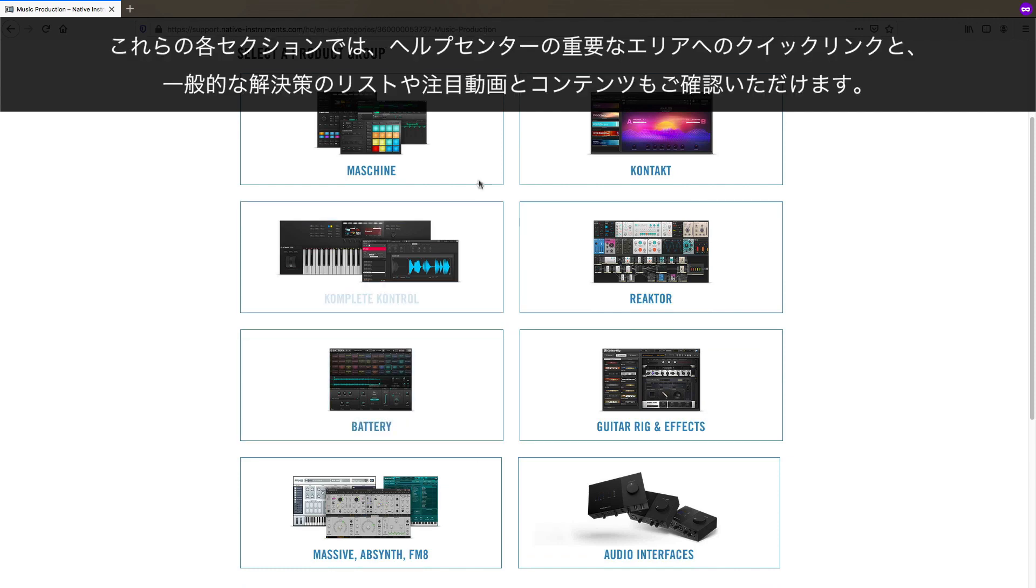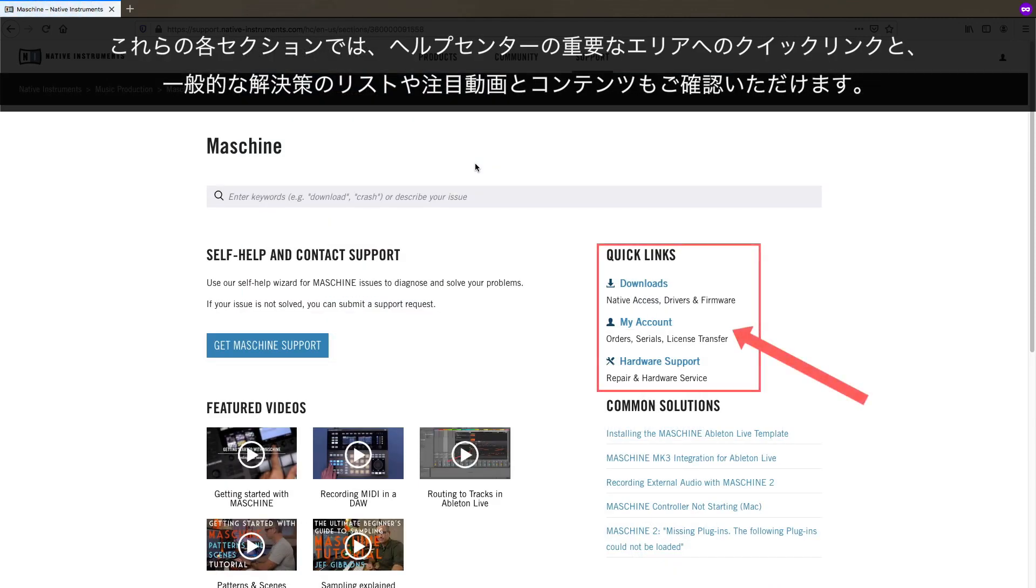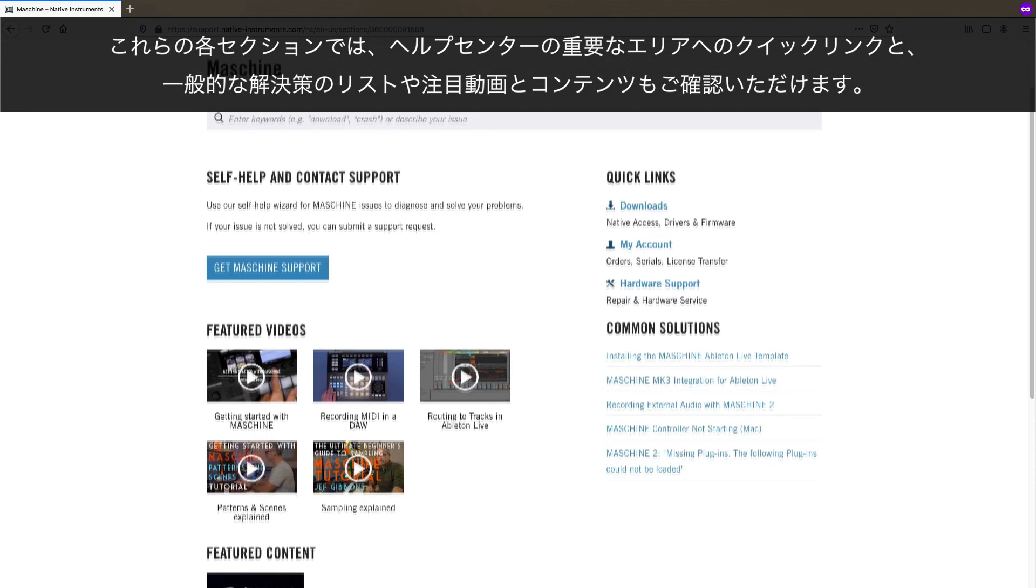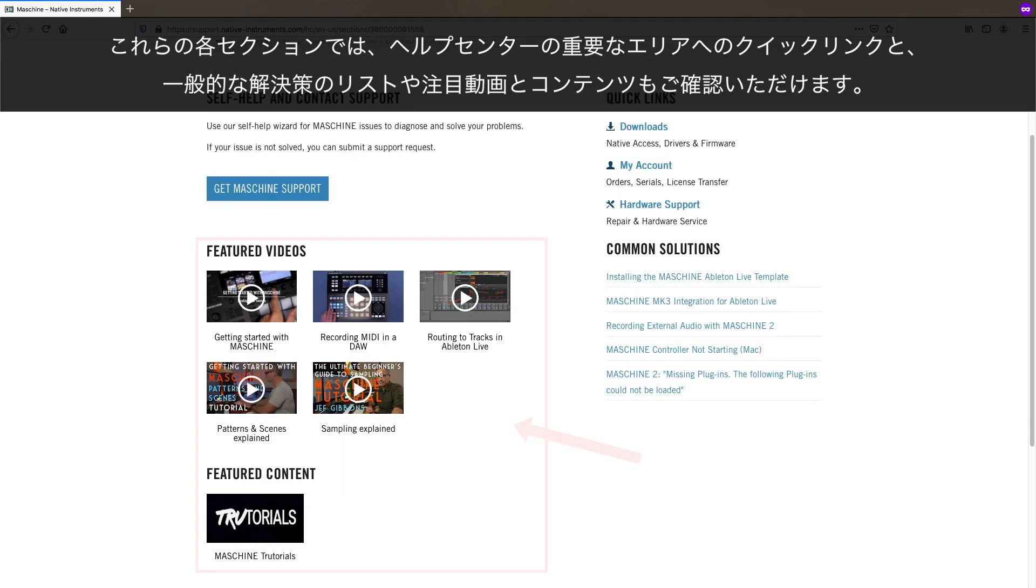Each of these sections provides quick links to important areas of our Help Center, as well as a list of most common solutions. You will also find featured videos and content for the specific section you chose.